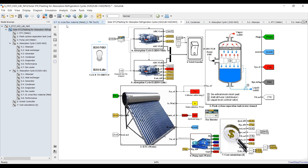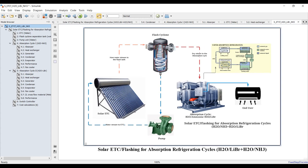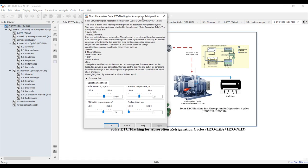First, we need to recognize some important aspects of this model: how to control inputs, how to control ranges, and how to extract outputs. Let's go to the main block — double-clicking. Here we have solar radiation to control the solar field. This is a design model, so we need to calculate cost analysis, mass flow rates, areas, and heat exchanger analysis.